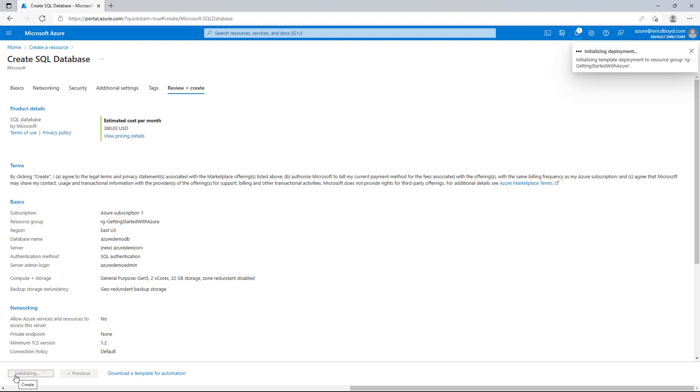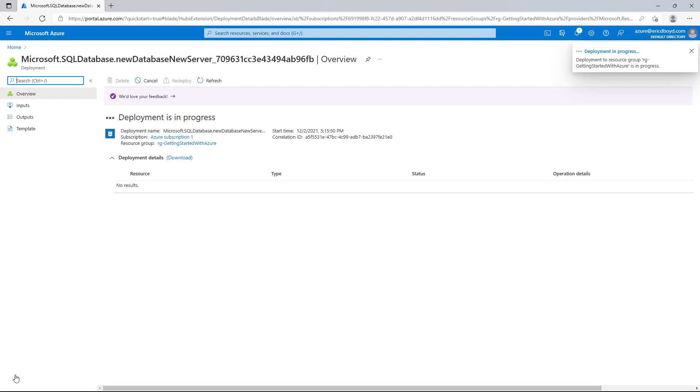Now this can take several seconds to a couple of minutes, so we will let this deploy. While it's deploying, I want to explain a few things about that configuration in more detail.